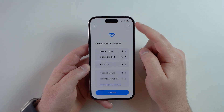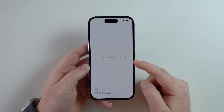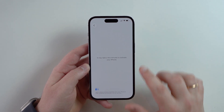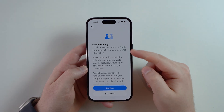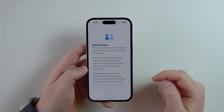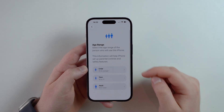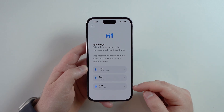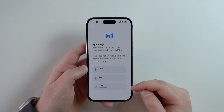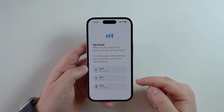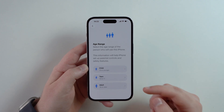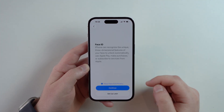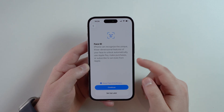It's going to start spinning the wheel and may take a few minutes to activate your iPhone — just wait. Now you have Data & Privacy, go ahead and continue. Then it's going to ask your age range. If you're an adult, tap on Adult. If you're a teen or a child, I recommend asking for your parent's assistance.